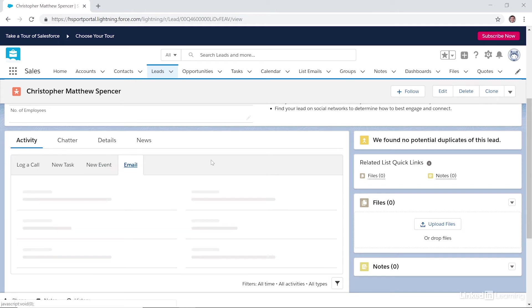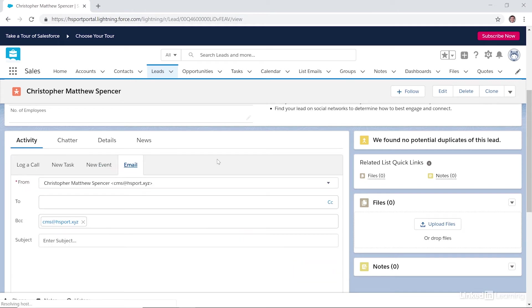And this last tab is the Email tab. This is very helpful. It allows you to send emails to this lead prospect.